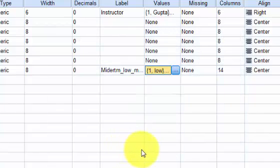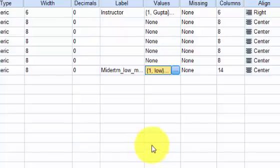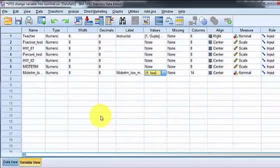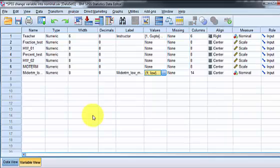So now you have changed a continuous variable, a scale variable, into a categorical variable or a nominal variable. That's it. MGZ out.